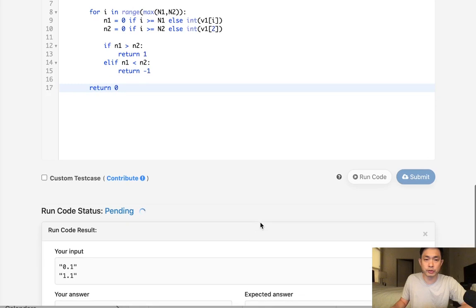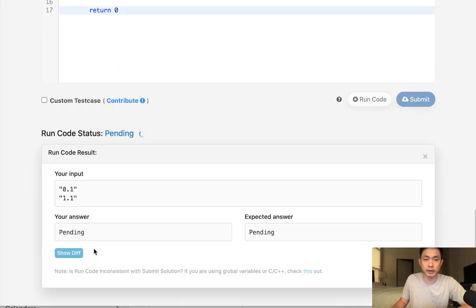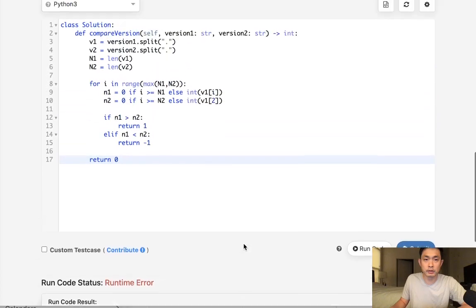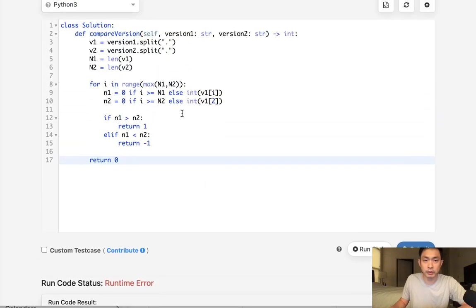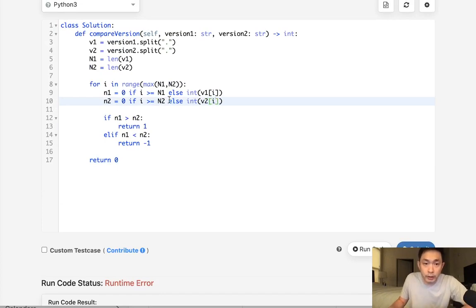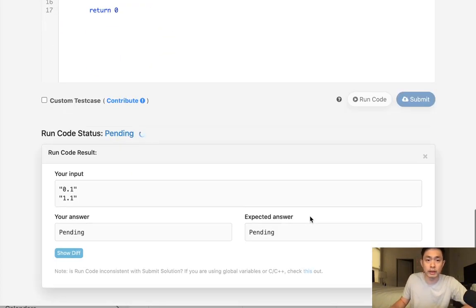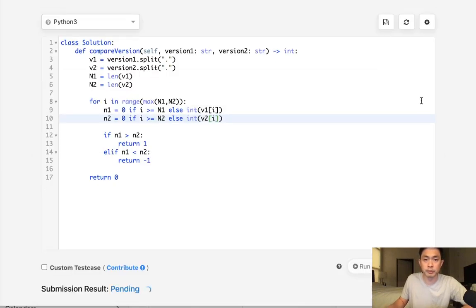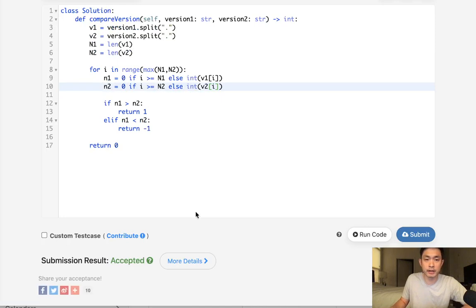So let's make sure this runs. Look, oops, list index out of range. Let's see what did I mess up here and went to that. Little typos there too. So that should work. It looks like negative 1. So let's submit that. And accept it. And that's it.